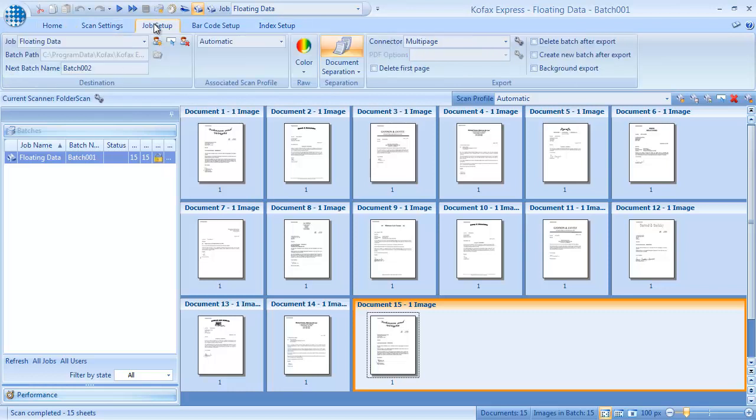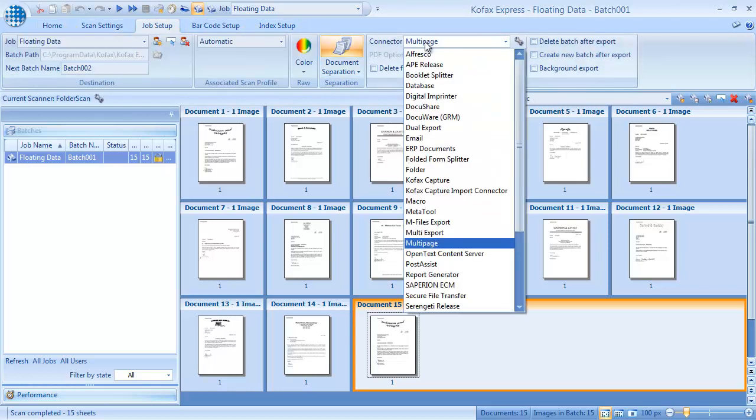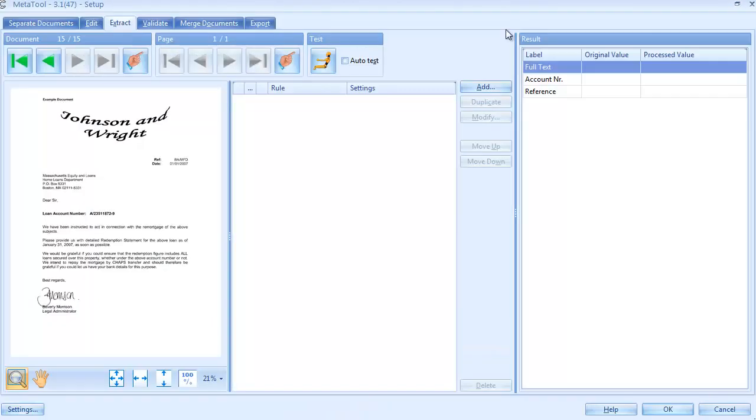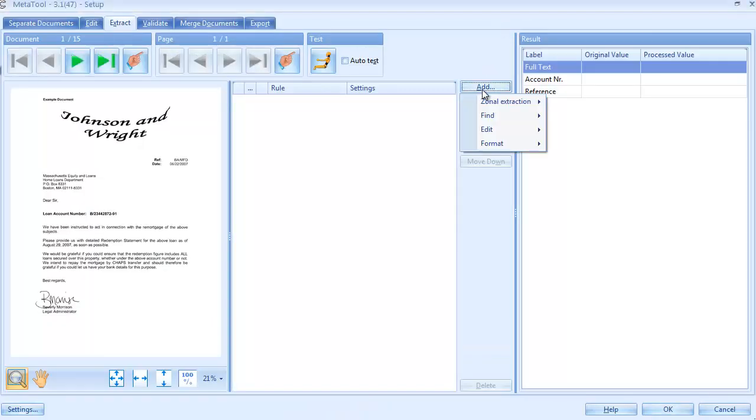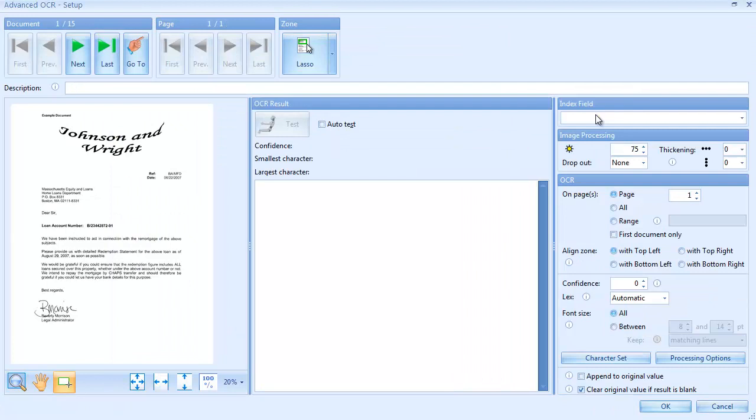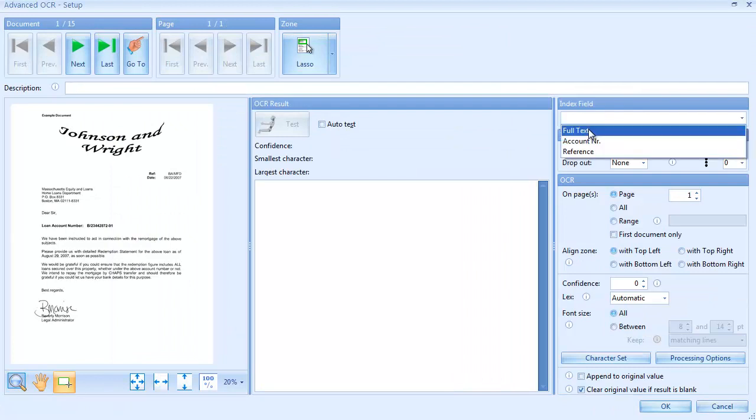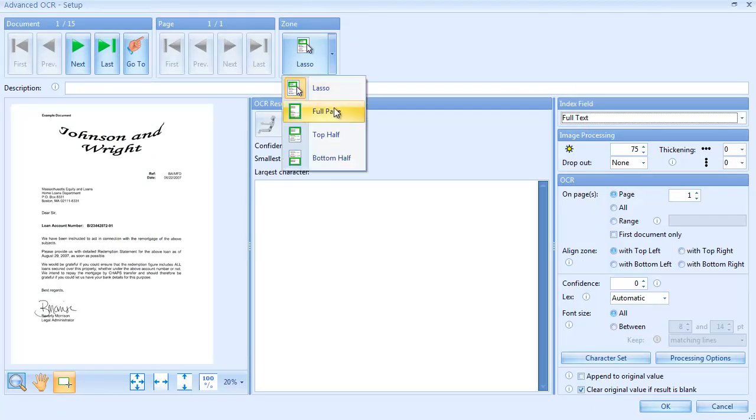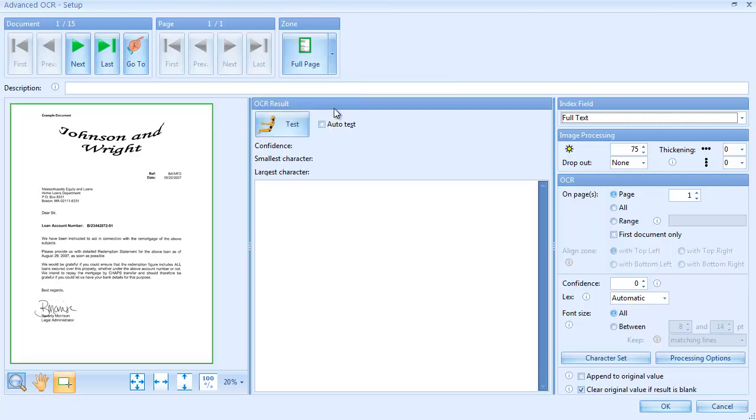In the Job Setup tab, we select MetaTool as the Export Connector and press Setup. We add an advanced rule to OCR the full text of each page. Because we know all the documents are written in English, let's limit the character set to characters used in the English language.